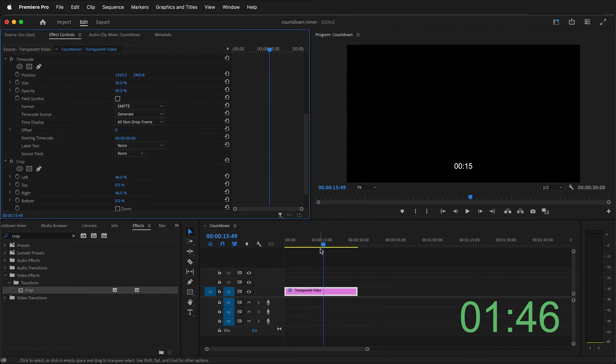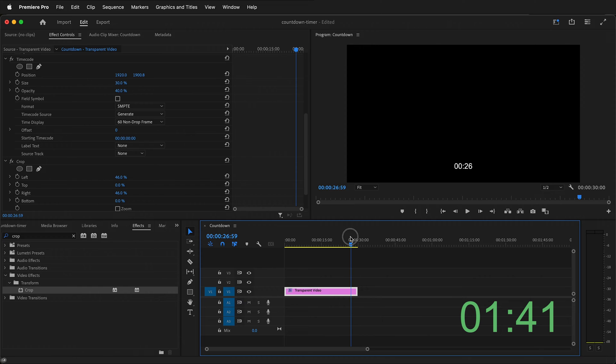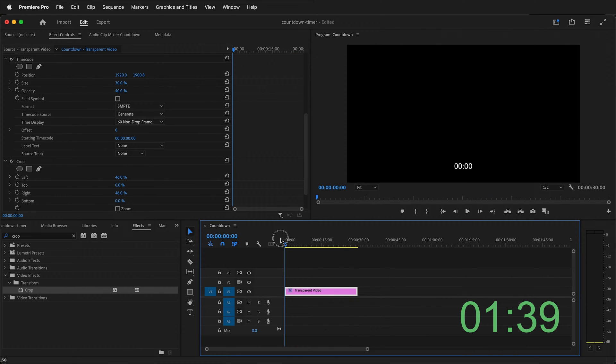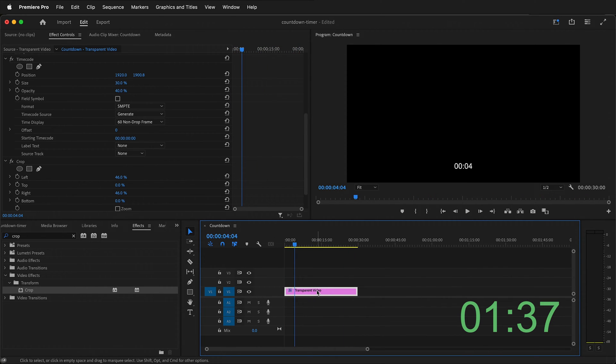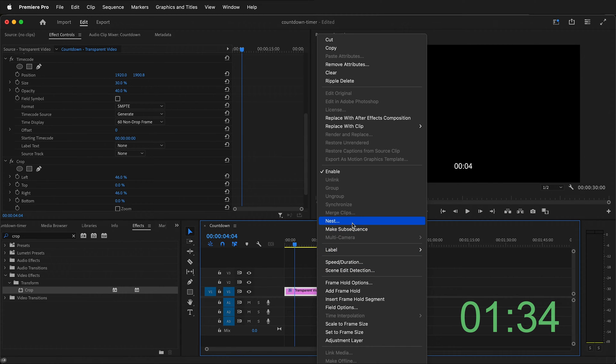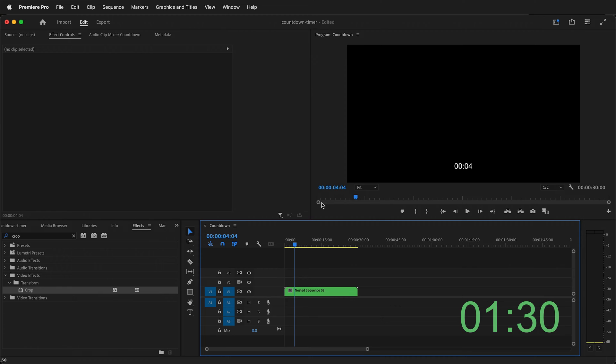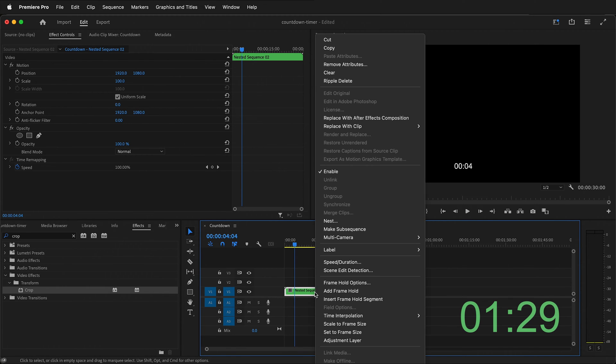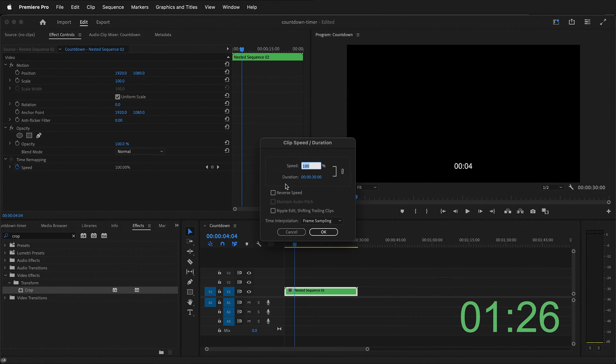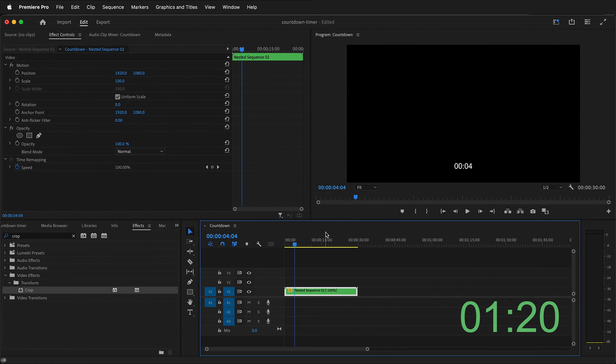How do we make the countdown timer actually count down from a number to zero? It's as simple as right clicking on your transparent video and then nesting it. We can call this anything we want and then press OK. Then right click on your nested sequence and go to speed duration. You can either click reverse speed or you can type negative 100 percent. They're both the same thing.